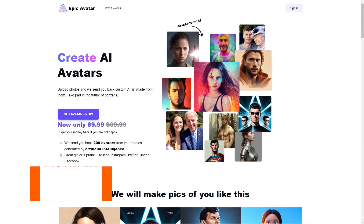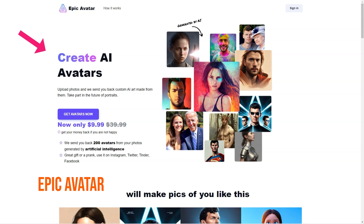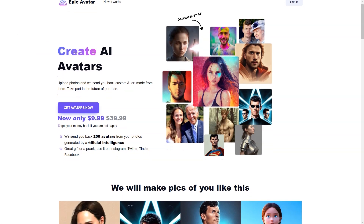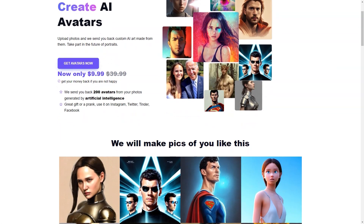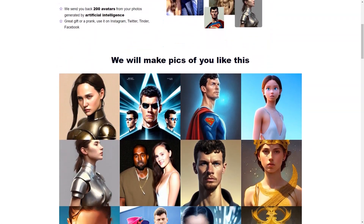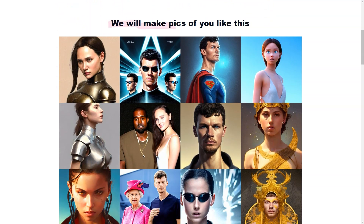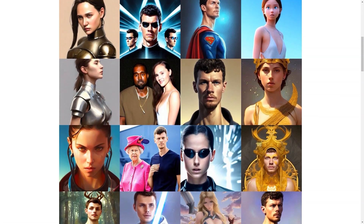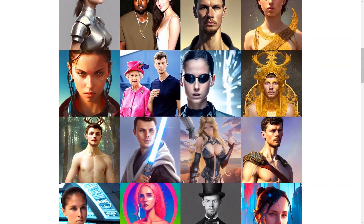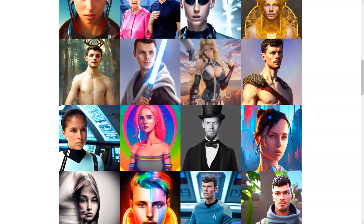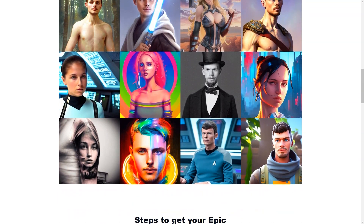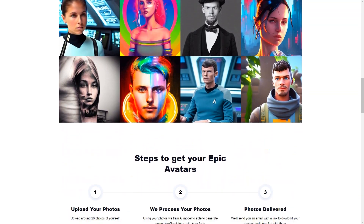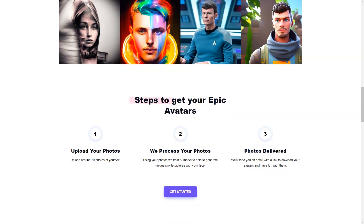Epic Avatar is a company that revolutionizes how people think about profile images. With its advanced artificial intelligence technology, Epic Avatar allows users to create their very own AI avatars from their photos. This is not just any ordinary avatar, but an AI-powered representation of yourself that is unique and unlike anything you've seen before. The process is simple and user-friendly — all you need to do is upload 15-20 photos of yourself, taken from different angles and without sunglasses, and Epic Avatar's AI algorithms will do the rest.